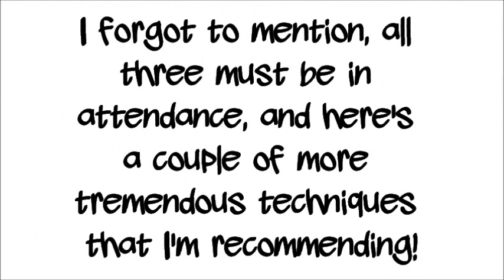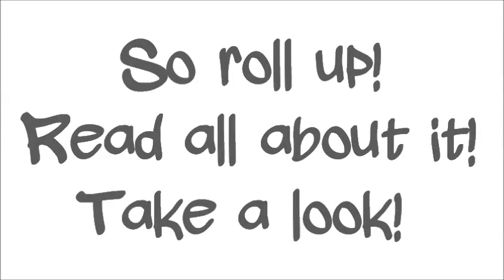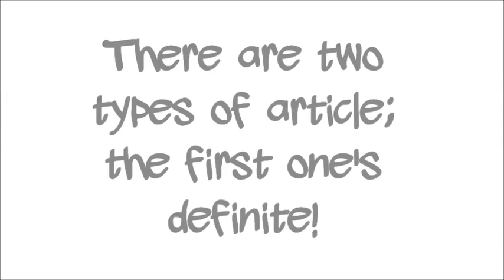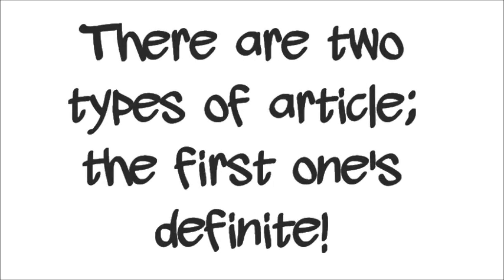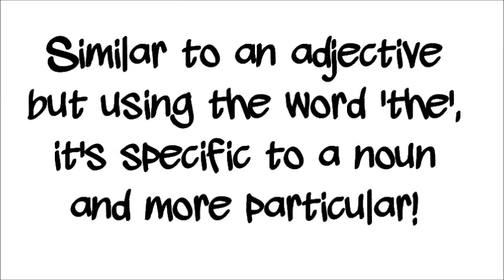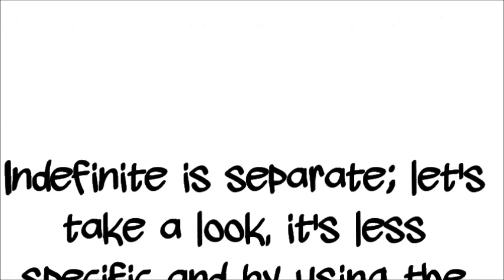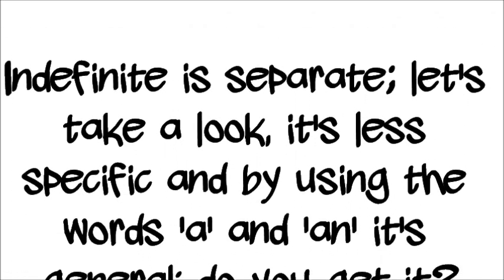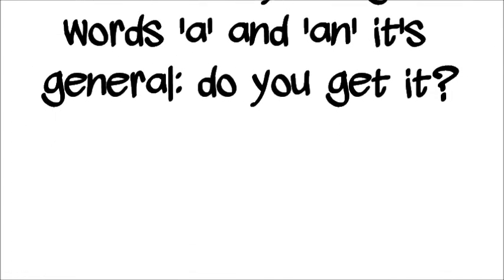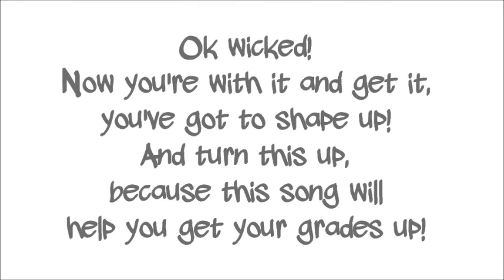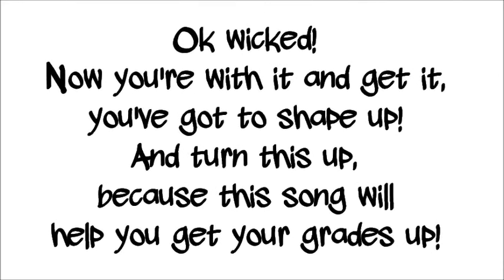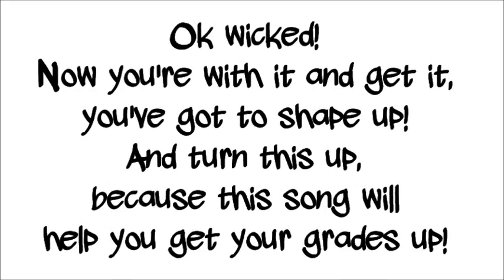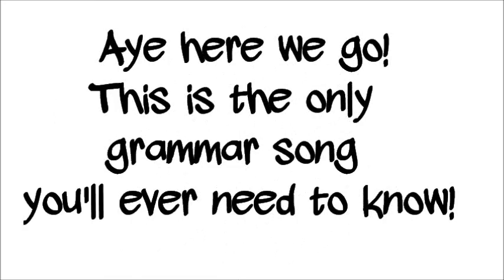Forgot to mention, all three must be in the curriculum. Here's a couple more tremendous techniques that I'm recommending. So roll up, read all about it, take a look. There are two types of article, the first one's definite, similar to an adjective, but using the word 'the.' It's specific to a noun and more particular. Indefinite, it's separate, let's take a look, it's less specific by using the words a and an, it's general, do you get it? Okay wicked, now you're with it and get it. You gotta shape up and turn this up, cause this song will help you get your grades up.